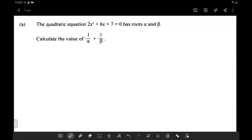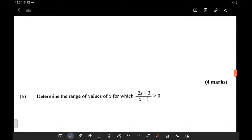Good day everyone. Today we're going to take a look at one of the suggested videos. This question tells us that the quadratic equation 2x squared plus 6x plus 7 equals 0 has roots alpha and beta. We need to calculate the value of 1 over alpha plus 1 over beta, and the second part asks us to determine the range of values of x for which the quotient is bigger than 0.